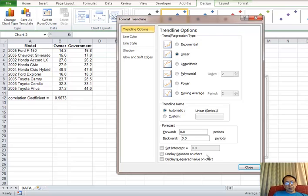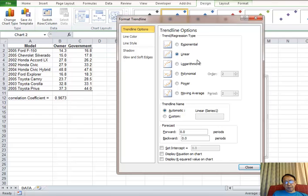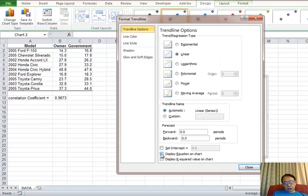Format trendline. We want to get linear regression, so we choose linear. And then we need to find the equation. So we set at the bottom, display equation on the chart. Now we set close.